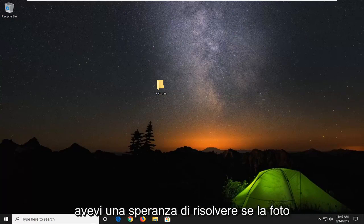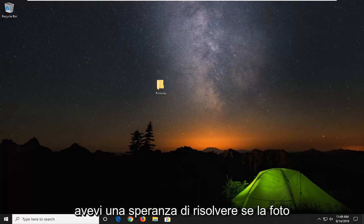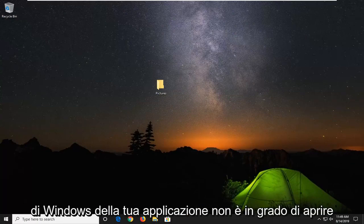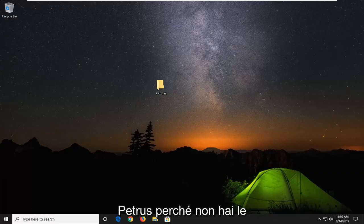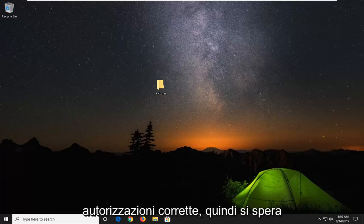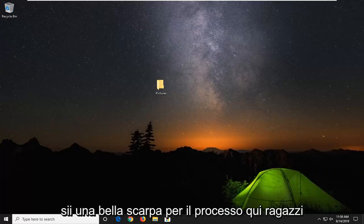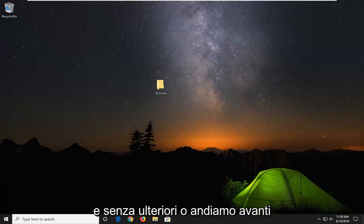In today's tutorial I want to show you guys how to hopefully resolve if the Windows Photo Viewer application is unable to open pictures because you do not have the correct permissions. This should hopefully be a pretty straightforward process and without further ado let's go ahead and jump right into it.